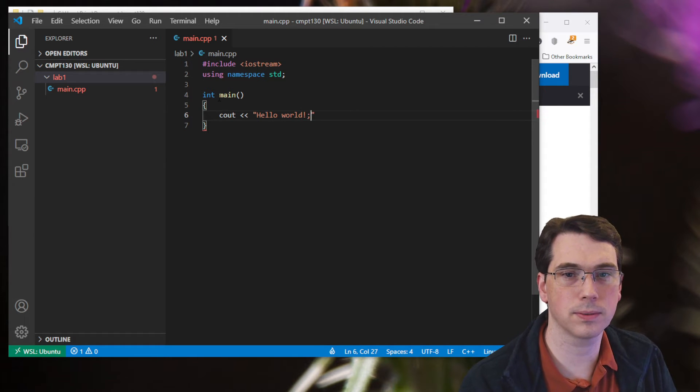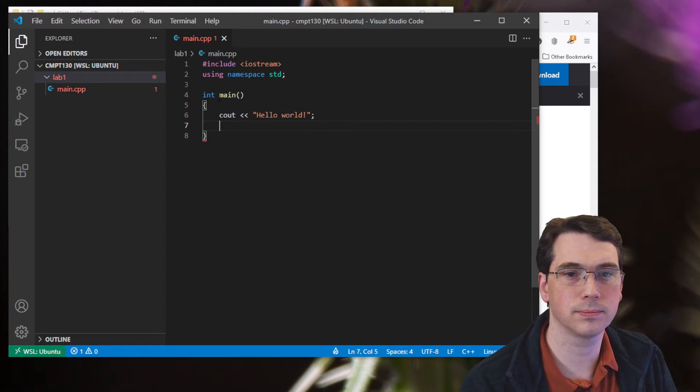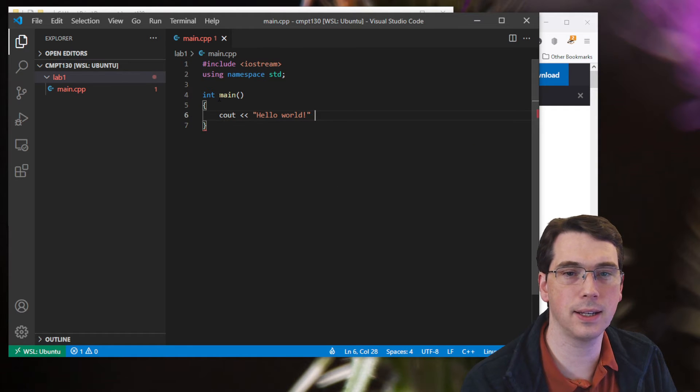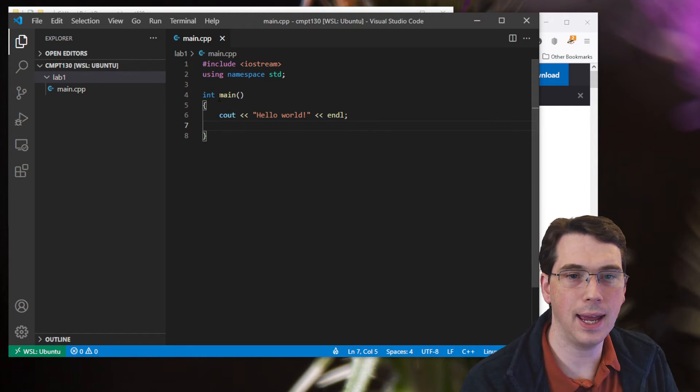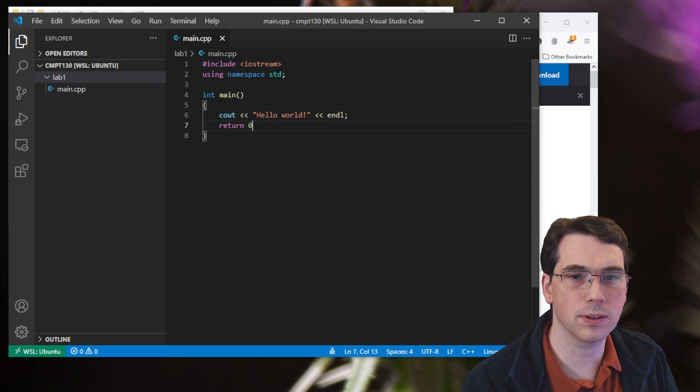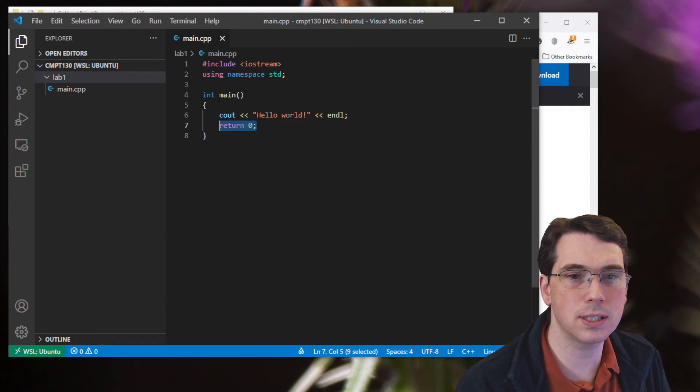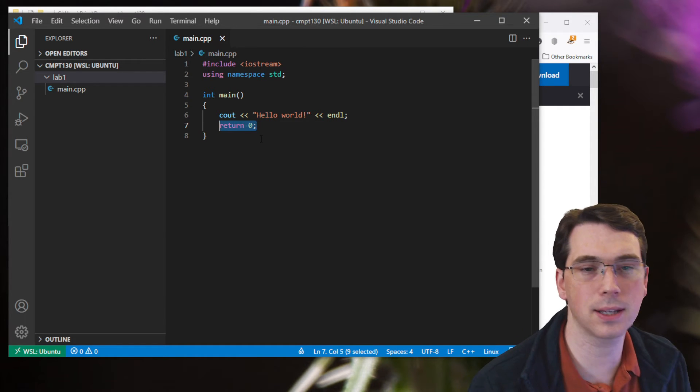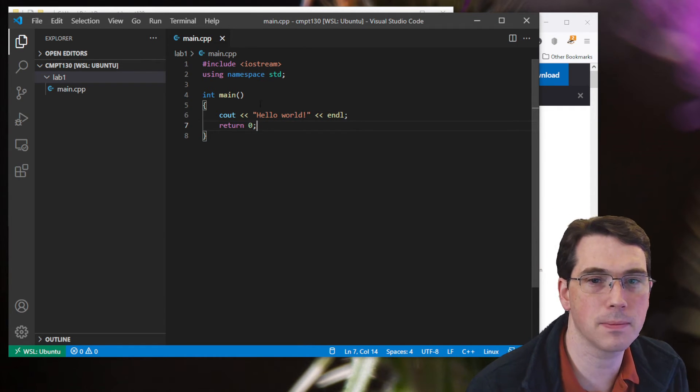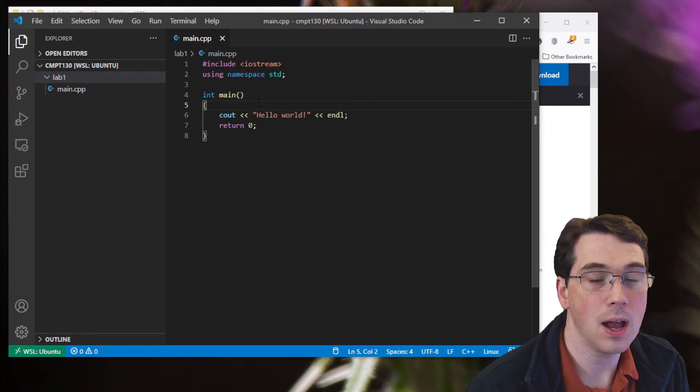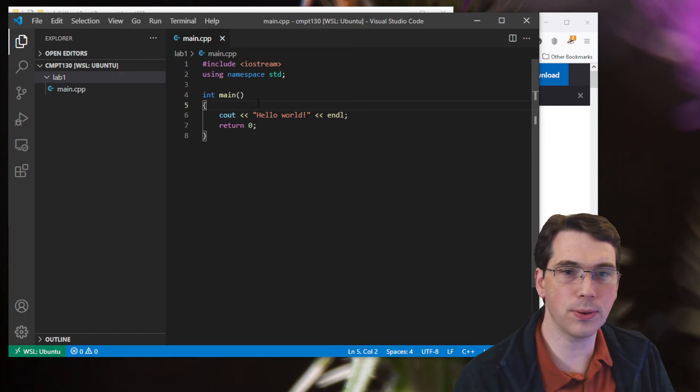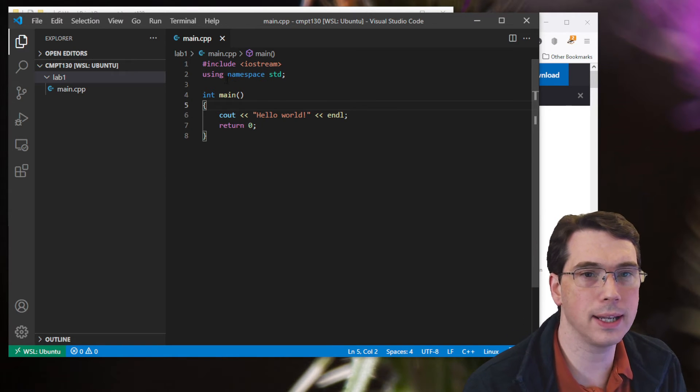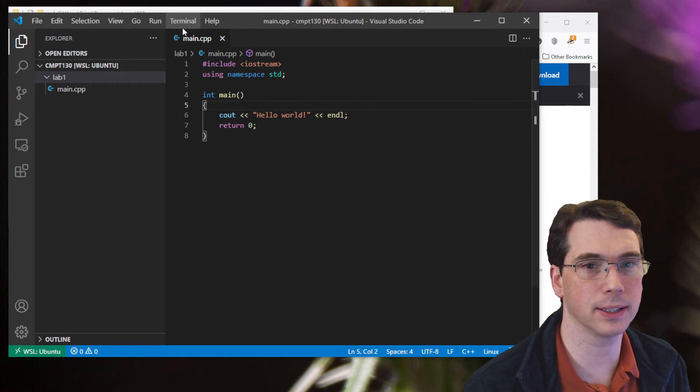And I've got an end line on that. I need it. And return zero. Now the return zero reminder just sends a message back to the operating system saying my program finished. Okay, so now I can go through from here and I can work on installing and building things.